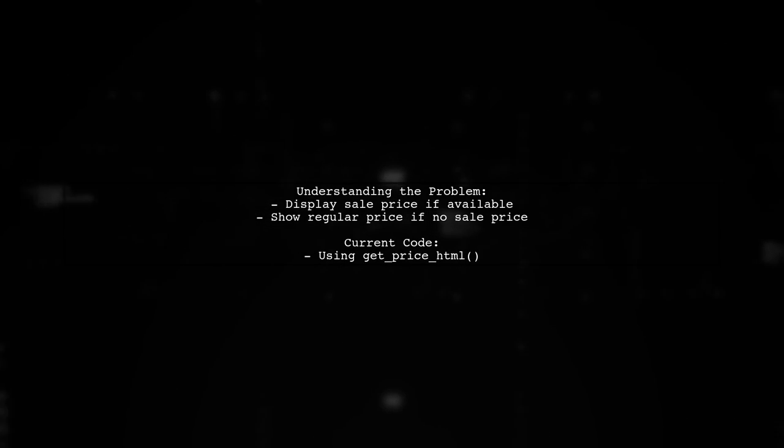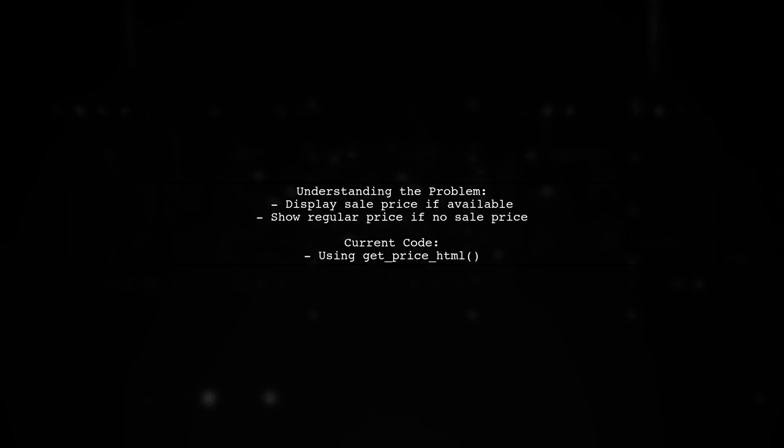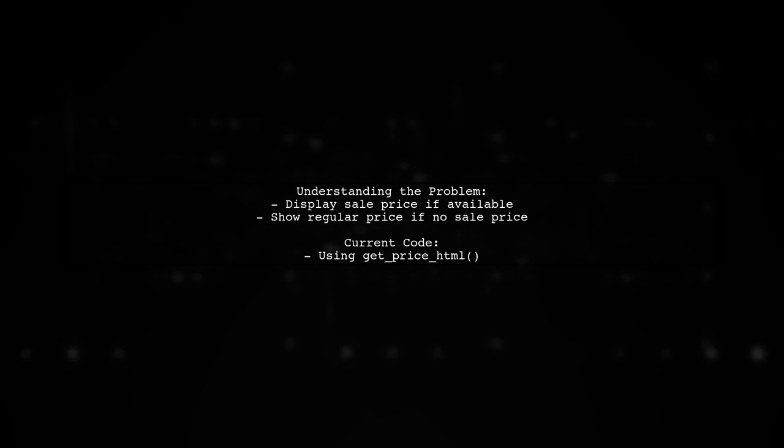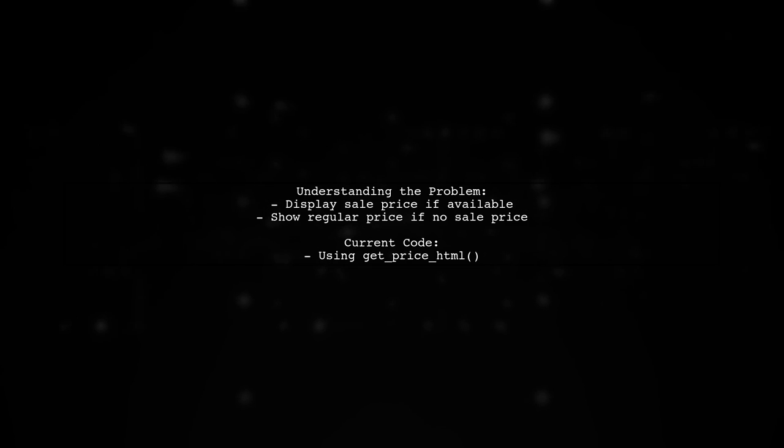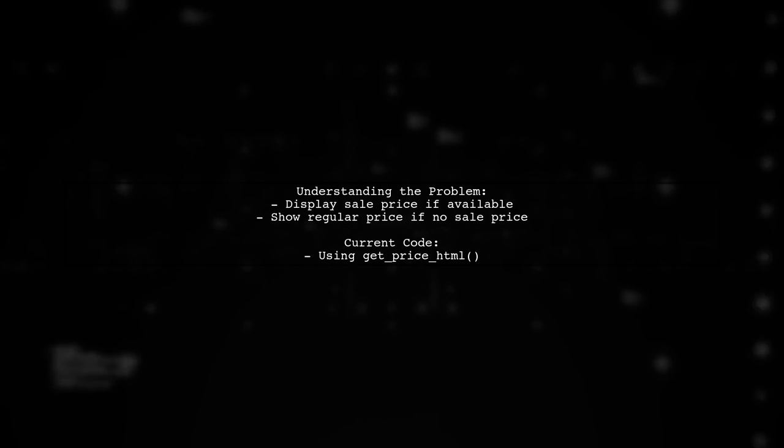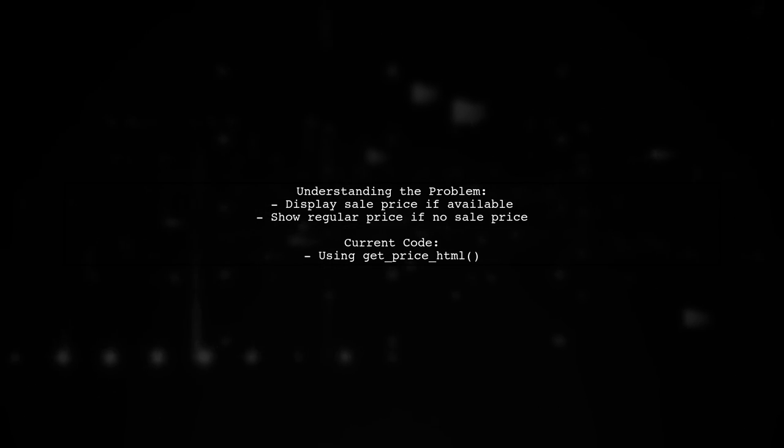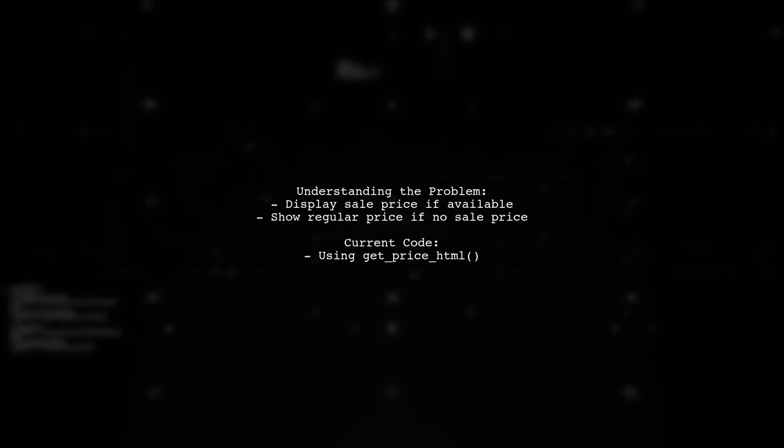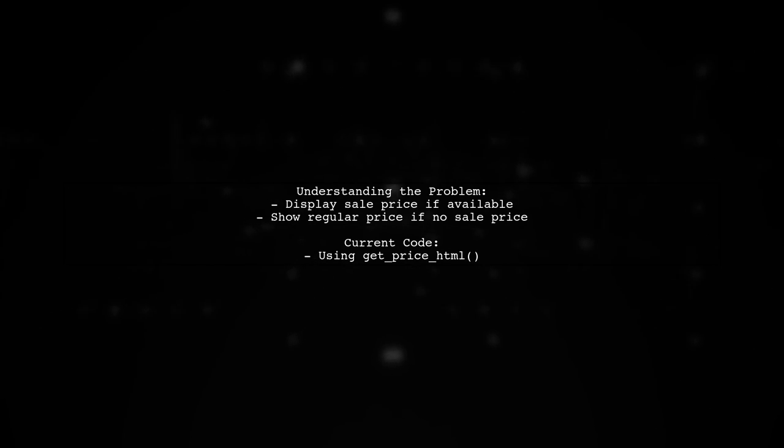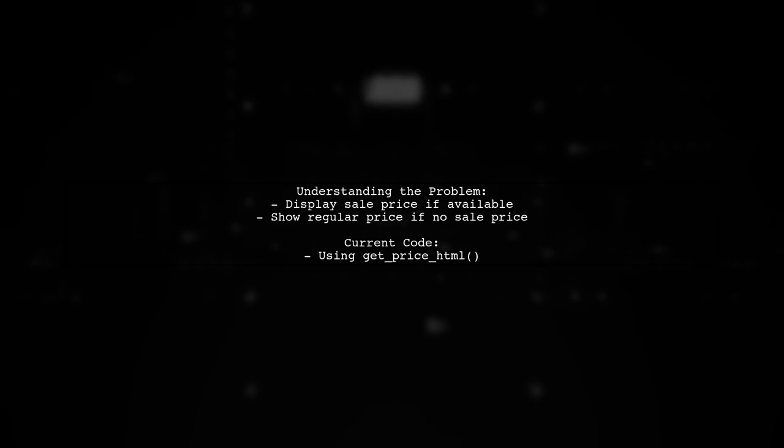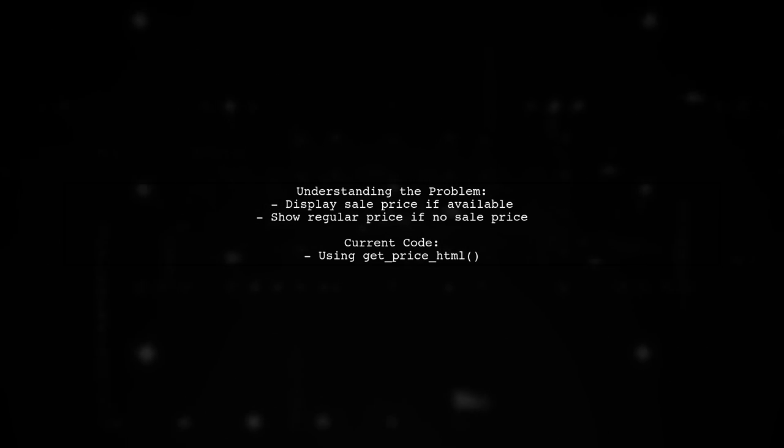Let's break down the problem. The viewer is currently using a WooCommerce product add-ons plug-in and wants to ensure that only the sale price is shown when available, or the regular price if there is no sale price. This is a common requirement for enhancing user experience in online stores.